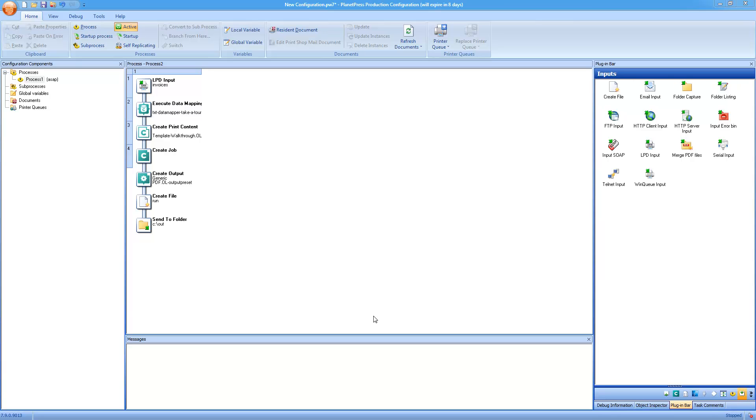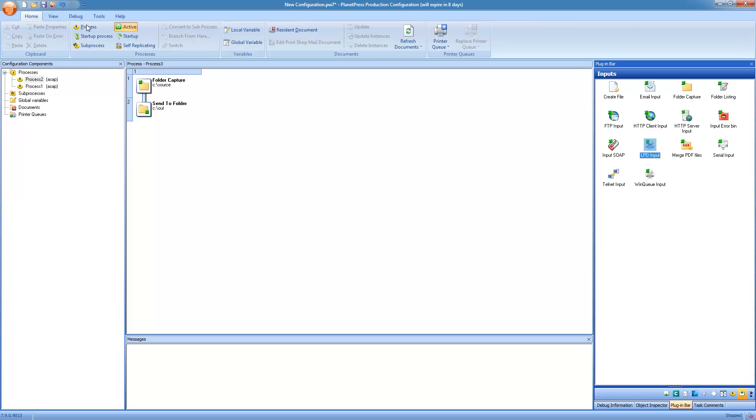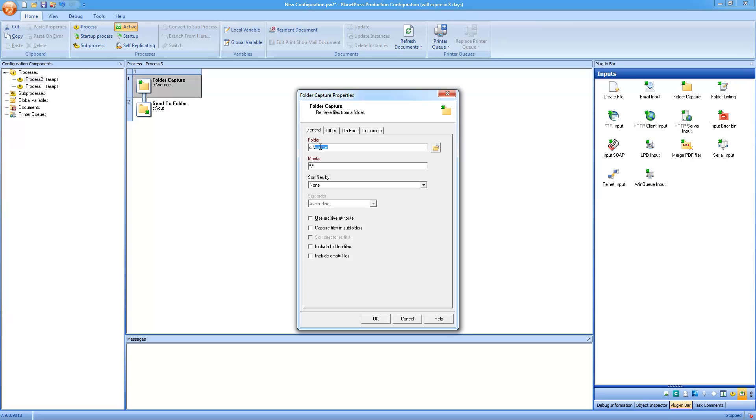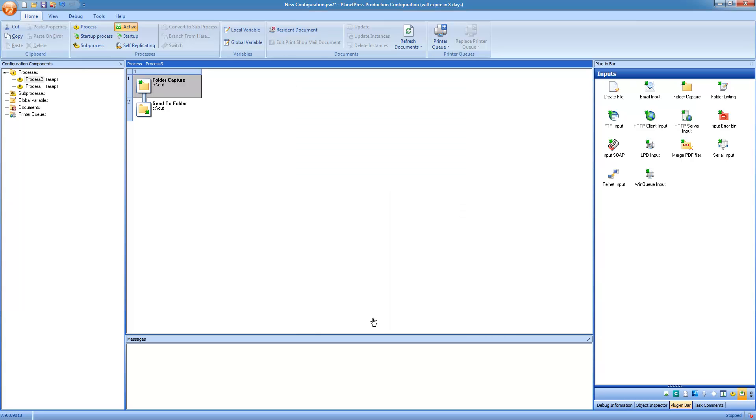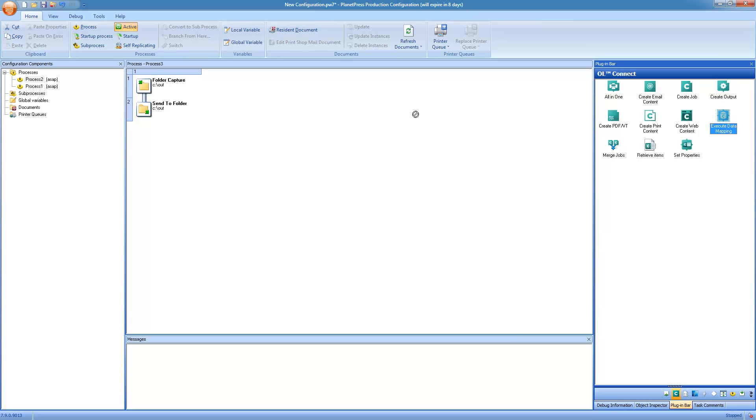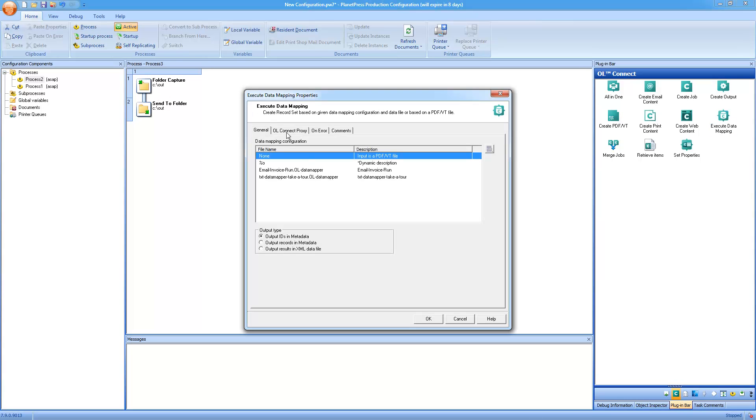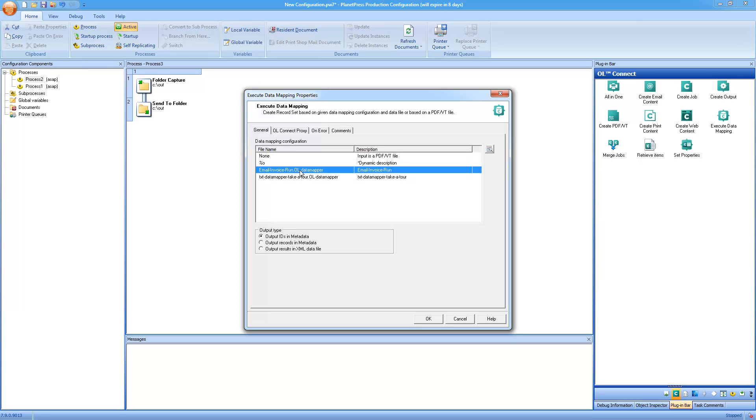So now on to the last process that will output all of the emails. So as we mentioned, we'll be using a trigger file, and we'll be using the folder capture task to go and grab that trigger file when it exists. So this will only trigger the process. It doesn't actually give us any data. In order to get the data, we'll be using a connect plugin again. So what I did here is that I have a data mapping configuration that is actually capturing data from a database. When you capture from a database, you don't actually need to give any of the information to the execute data mapping task. It will simply redo the database request, and grab all the information that it needs, and then run the data mapping on that information.